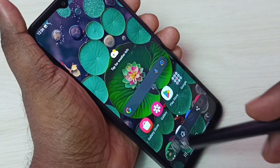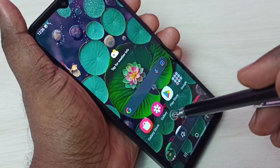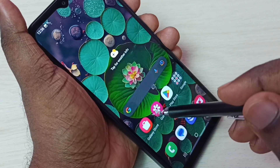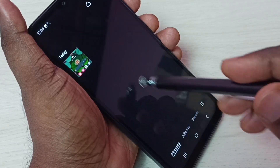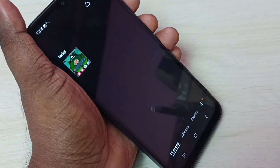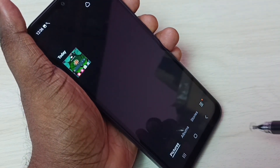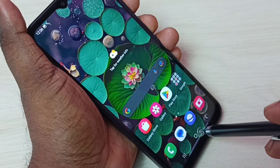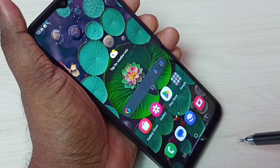The screenshot is ready. Let me go to the gallery. We can see one screenshot — this is method one: press and hold volume down and power button together for one second.